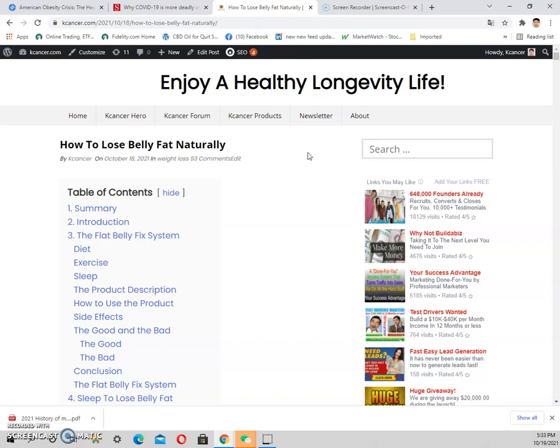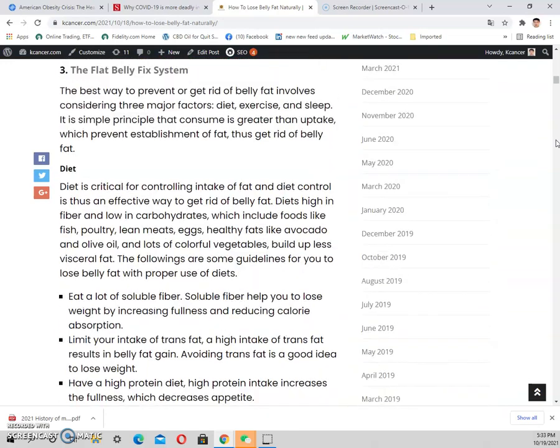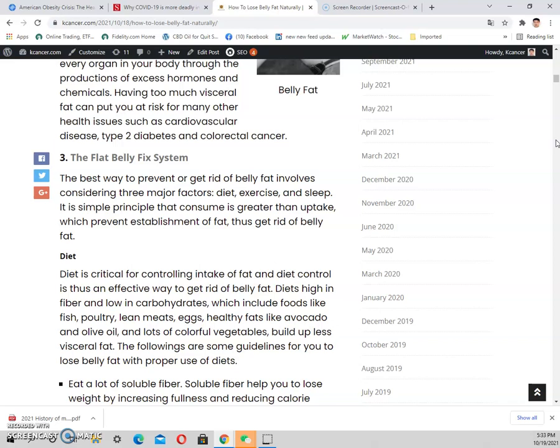All these factors combine together to cause overweight. It's very complicated, and everyone is different. Everyone needs to examine their own situation to see which factors contribute to their overweight. There are three most important factors related to overweight, as identified by a system called the Flat Belly Fix: diet, exercise, and sleep.